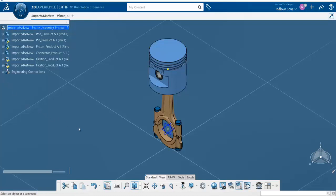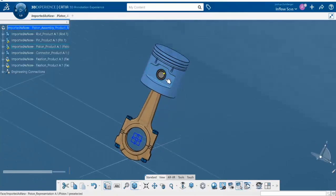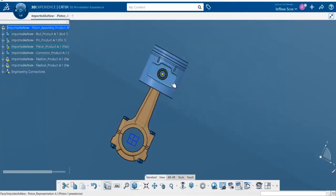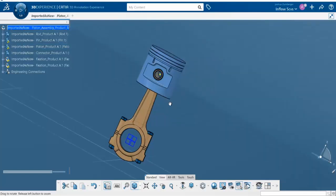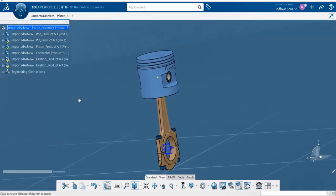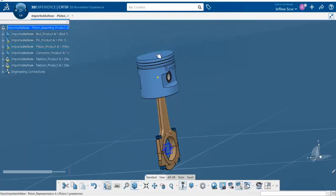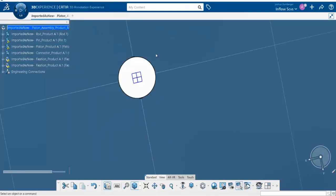Back to our piston assembly, we can go down and select the normal view. If we want a perpendicular view off a particular face, we just left-click it and select it, and it rotates the part so we're looking at it perpendicularly. For example, to get a top view looking straight down, we click normal view again, select the top face, and that gives us a perpendicular view looking down on the part.